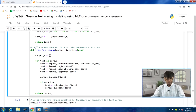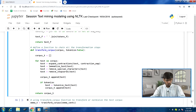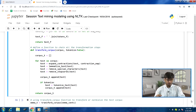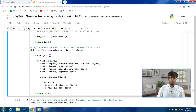For each text in the corpus, we call expand_contraction, then lemmatize_text, then remove_special_characters, then remove_stop_words — all transformation steps are combined here. Once processing is done, the transformed text is appended to corpus_t. In this fashion, a loop processes each document, and the function returns the transformed corpus.